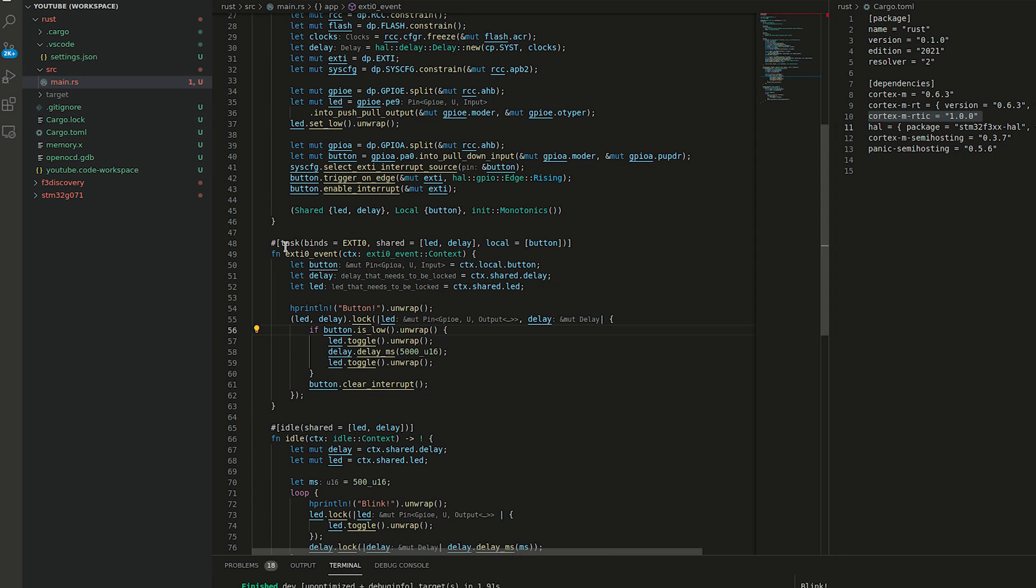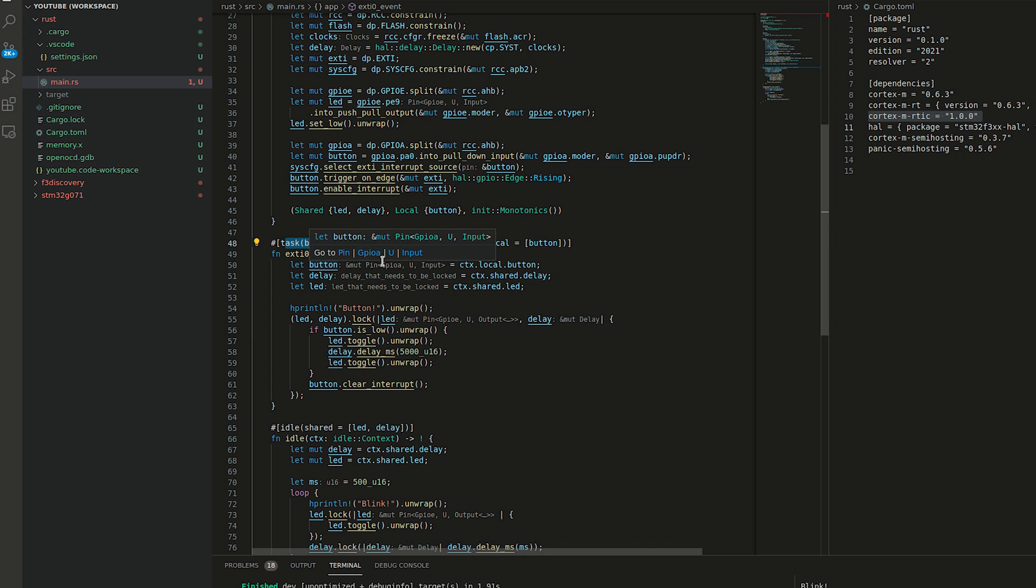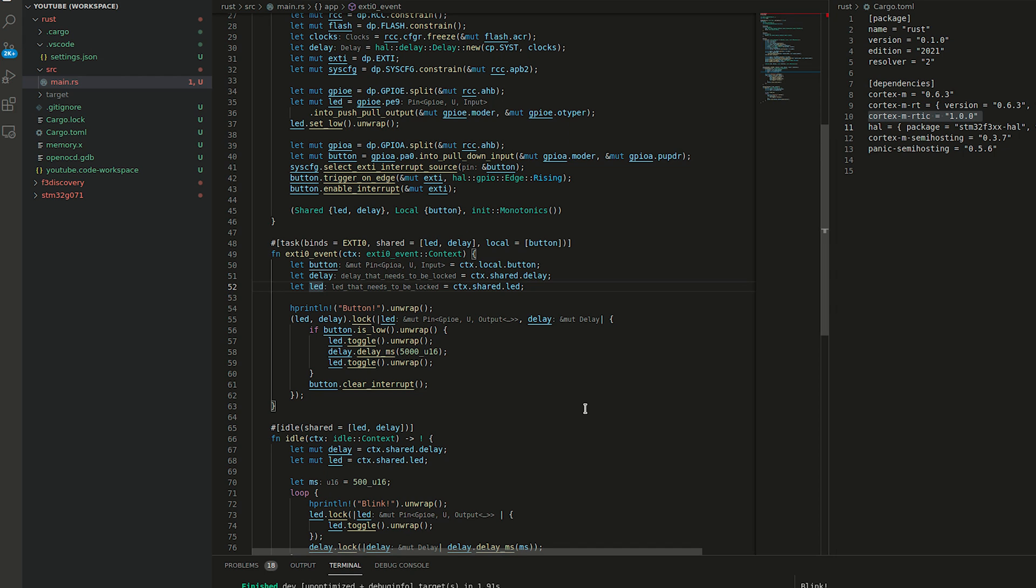RTIC allows us to create tasks that we can bind to a certain interrupt names, as well as software tasks that don't have to have the interrupt binding. Those software tasks can be spawned by another task to perform an action. As an example, if you have an I2C or SPI interface and you would like to handle incoming packets, you can spawn the function to handle once you read the entire buffer. This sort of lab we probably have to do in a separate video because I believe that would be too much in one go.